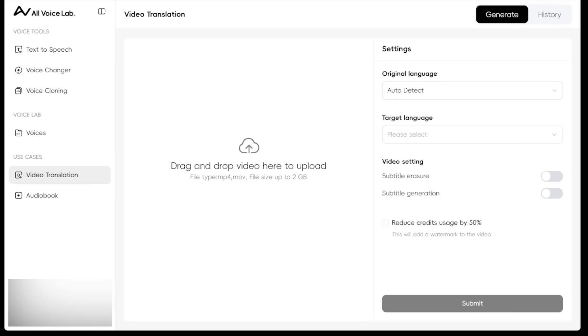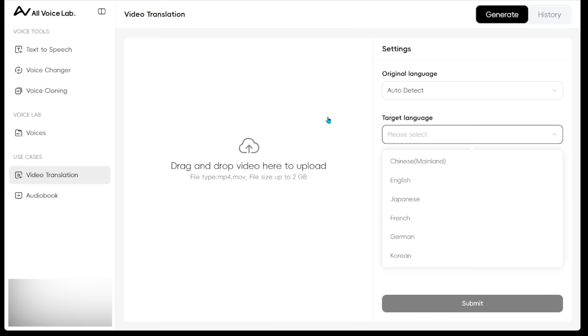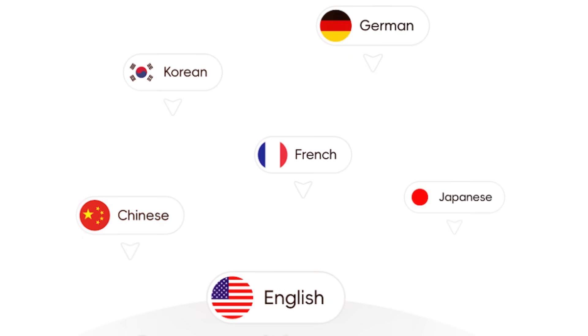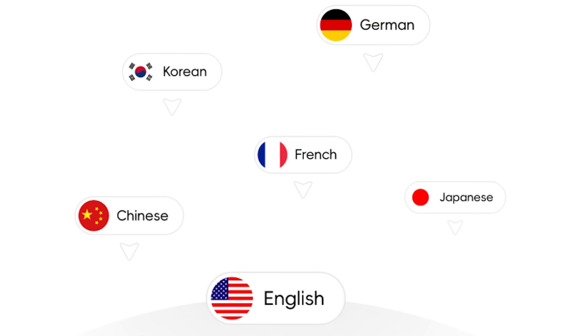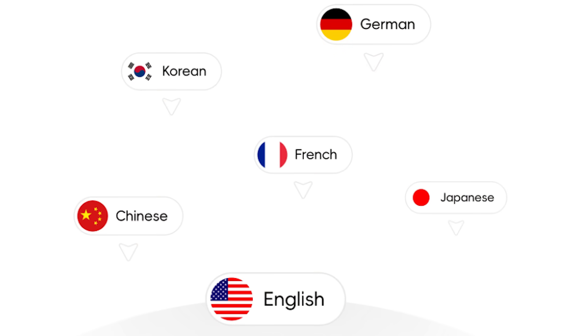All right, next up, we got video translation. So we can actually take a video clip, drag it in here, and the AI is going to auto detect the language. And we can actually go ahead and translate it into currently six different types of languages. It integrates English, French, German, Chinese, Japanese, and Korean. And there's also more languages that are going to be coming soon.